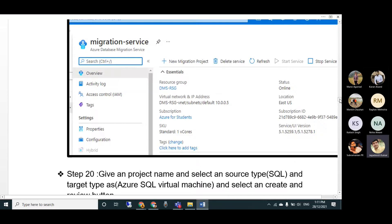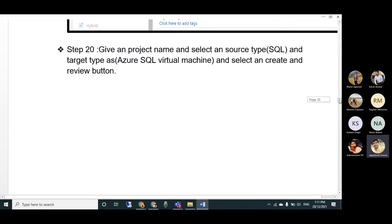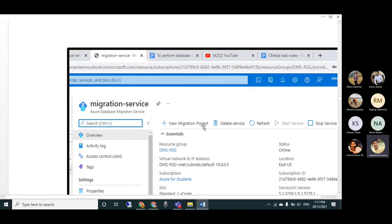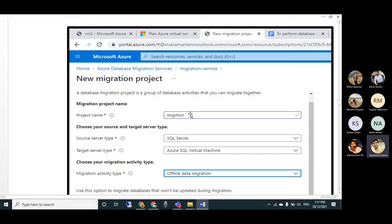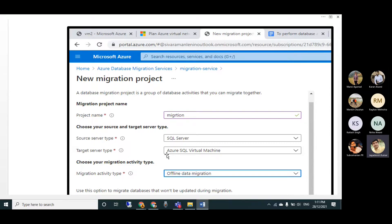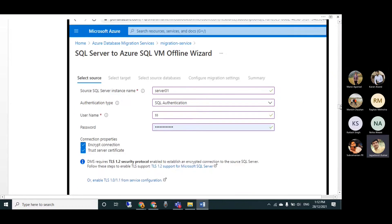On the DMS home page you can see basic information about the service. Click New Migration Project. You can work in two modes - online or offline. Here we select offline mode. Give the migration project a name, select the source type as SQL Server, the target type as Azure SQL Virtual Machine, and the activity mode as offline, then click Create.